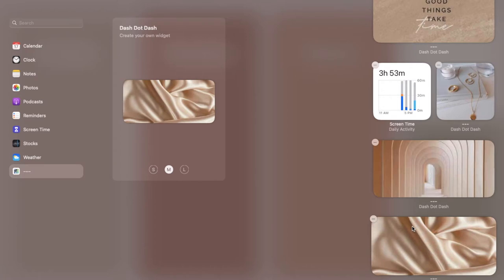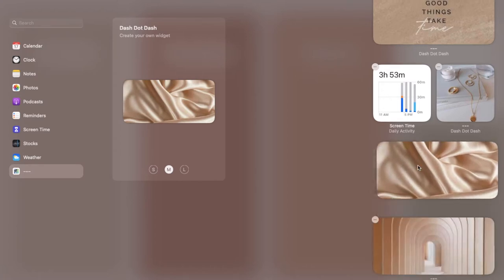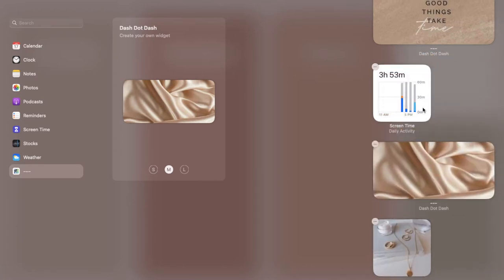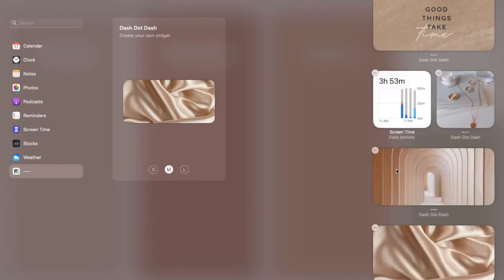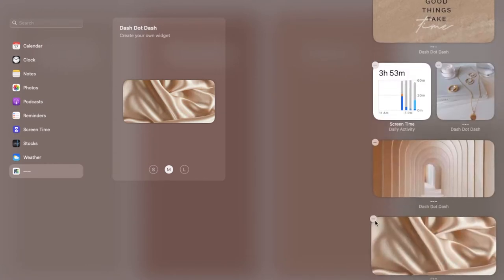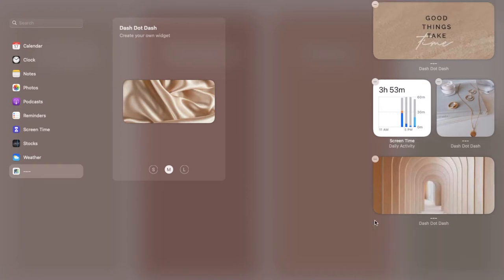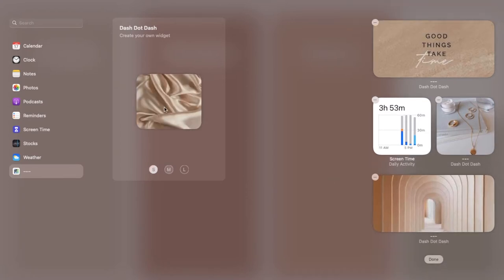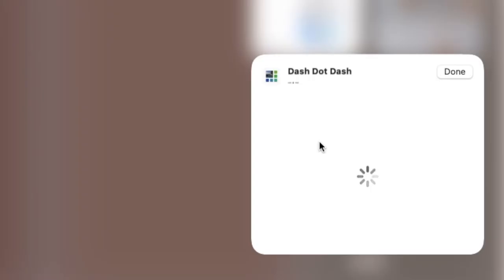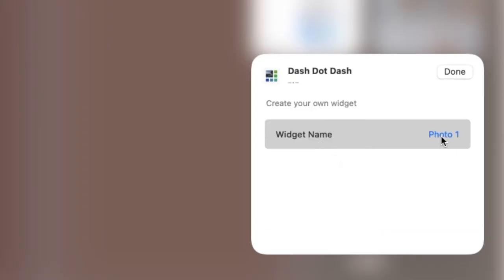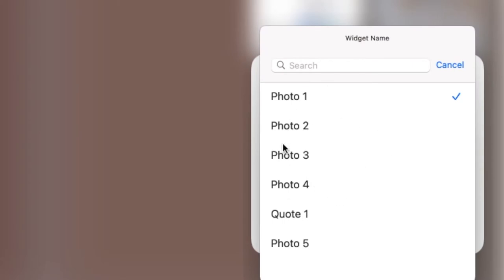Then you can move them — click and hold and you can drag and reorder them to make them the way you want. If you've added a widget and you don't want it, there's a minus button you can click to delete it from that page. If you want to edit it, just click on the widget directly, then click on the widget name and choose a different photo, if you don't want to go through the process of deleting and re-adding one. That's basically widgets — I hope that wasn't too confusing.